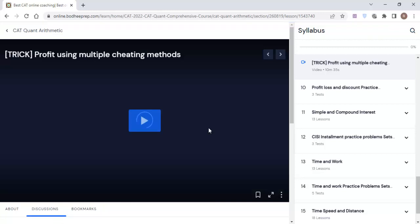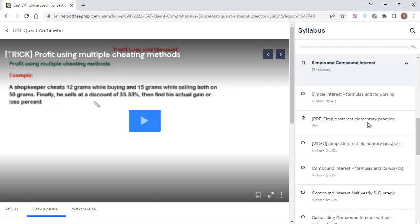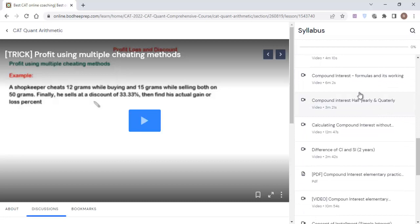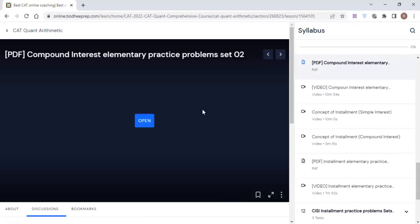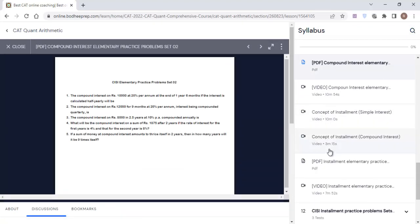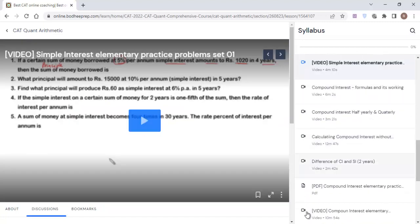Then you have to move immediately to the Simple Interest, Compound Interest, and Installment section. You will find the logic of SI/CI and installment-type questions. I have given elementary practice questions for this along with video solutions.